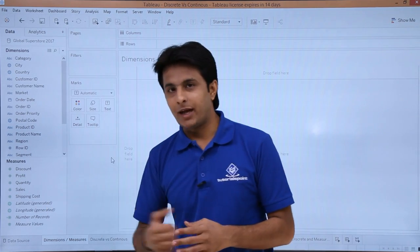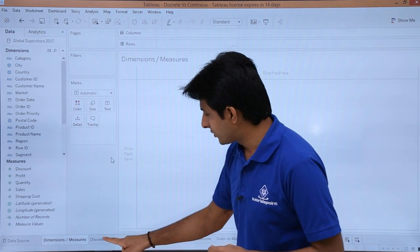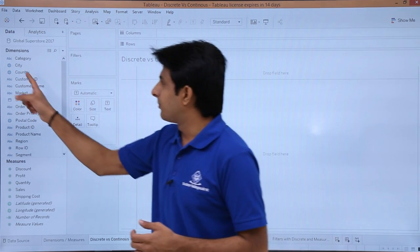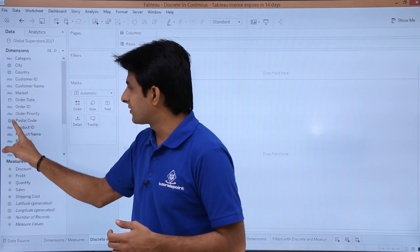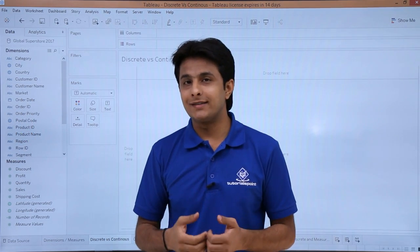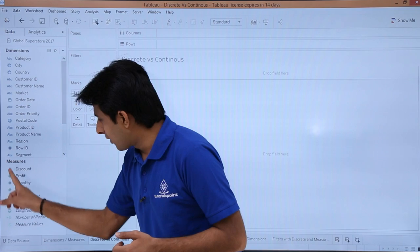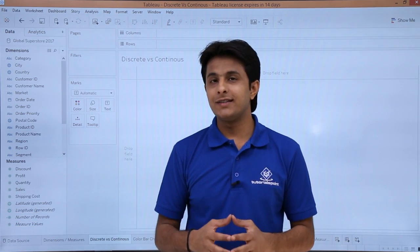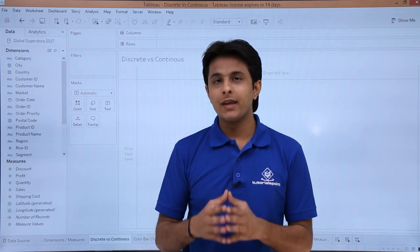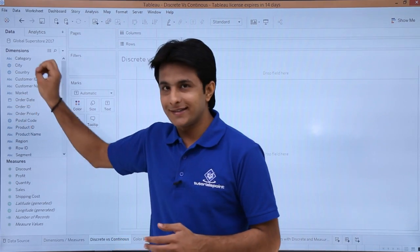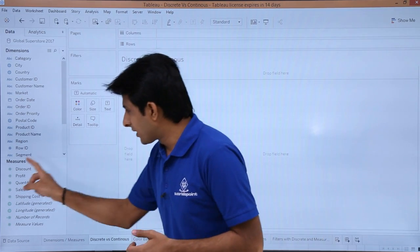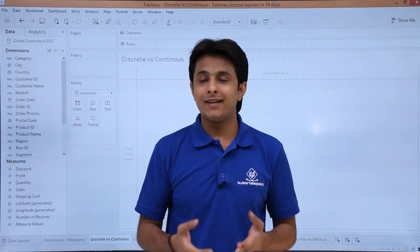That is the difference between dimensions and measures. Now let's see discrete versus continuous. Whatever you see in the blue icon — the date, text, and the global symbol — these blue colors indicate discrete fields. Down in the lower portion, if you see green color, that indicates continuous. Whatever you pick from the discrete area will remain as-is and be distinguished. Whatever you pick from the measures will be in aggregate functions.